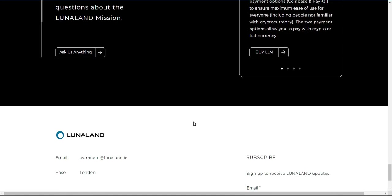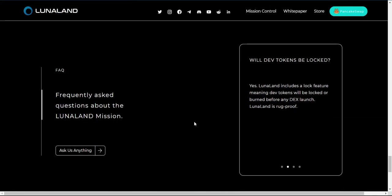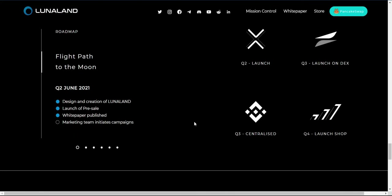Network: Binance Smart Chain, BEP20. Liquidity Pool: 50% of amount raised as a minimum.